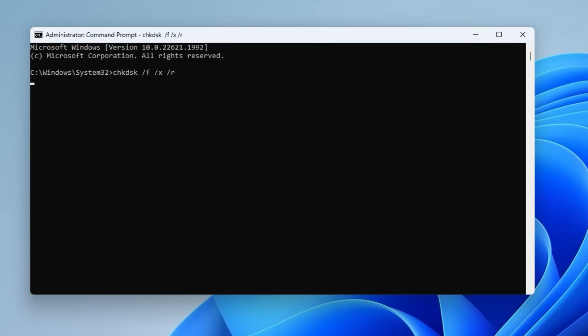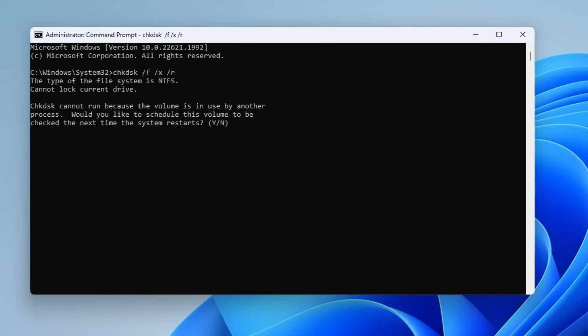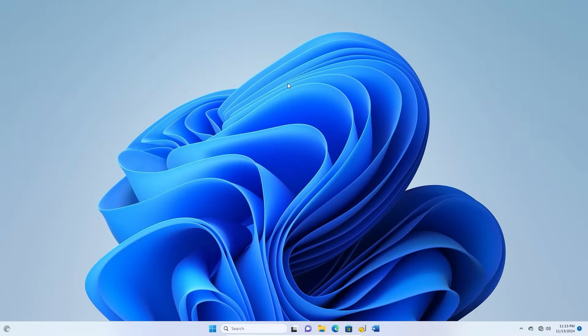If the drive is in use, you'll be prompted to schedule the scan for the next restart. Just type Y and press Enter. Then restart your computer to begin the scan during next boot.